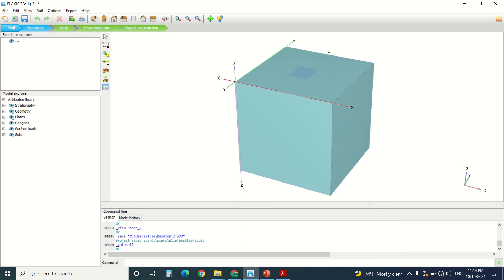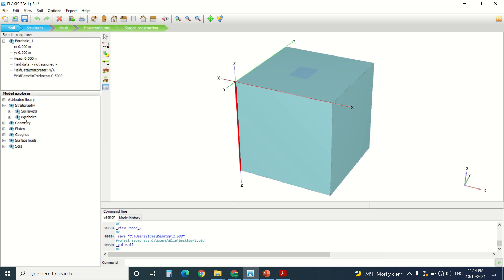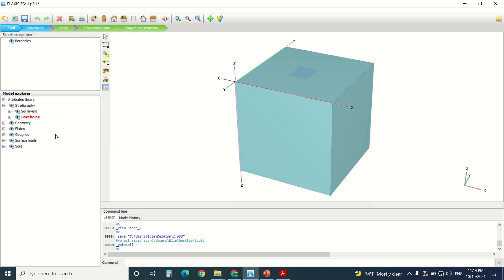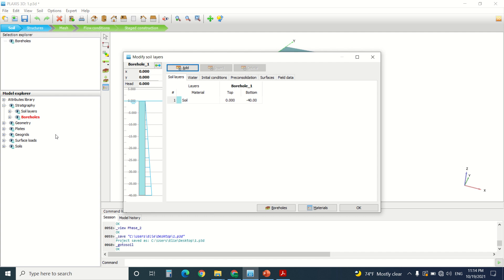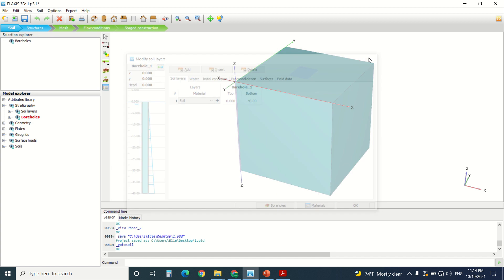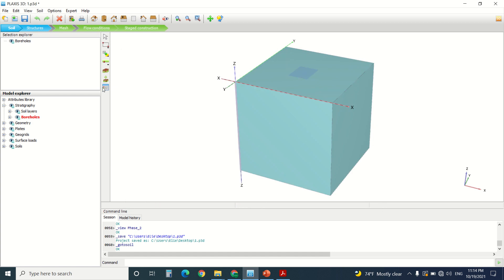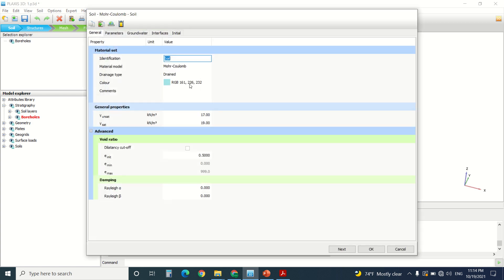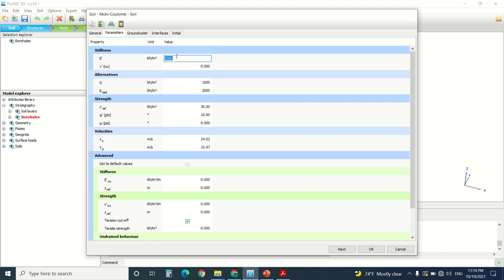So first of all I've created a borehole. Here we can see in stratigraphy my borehole that I've created. It's from 0 to minus 40. For the soil properties, I've put any properties in it but it's a mediocre soil.